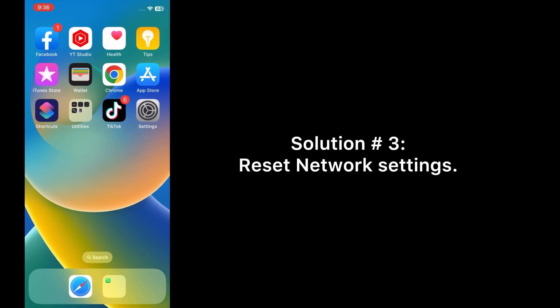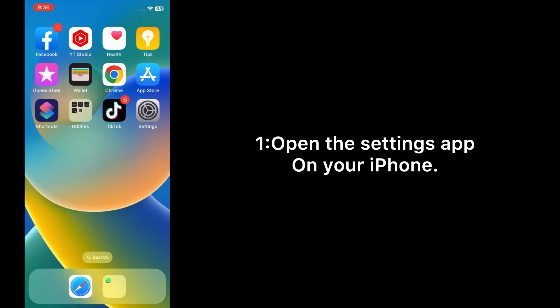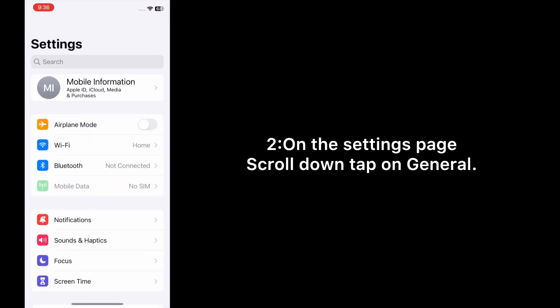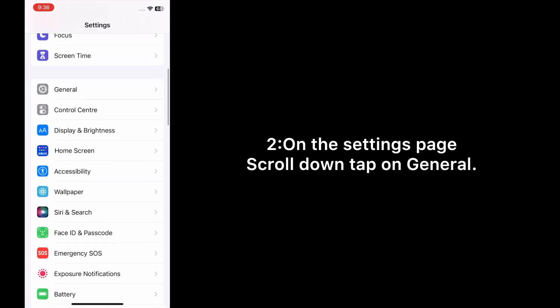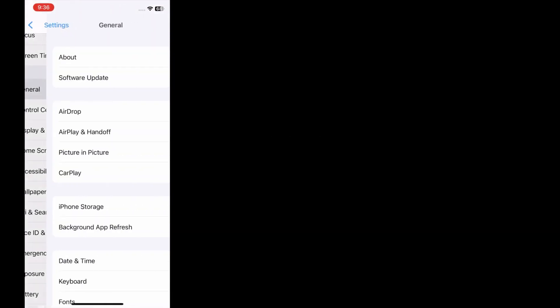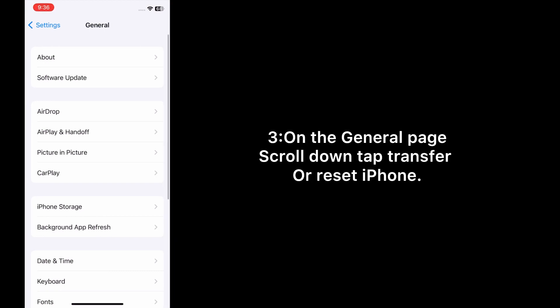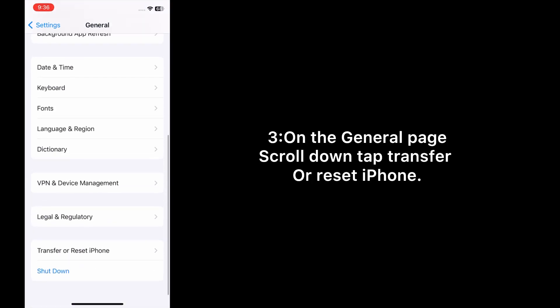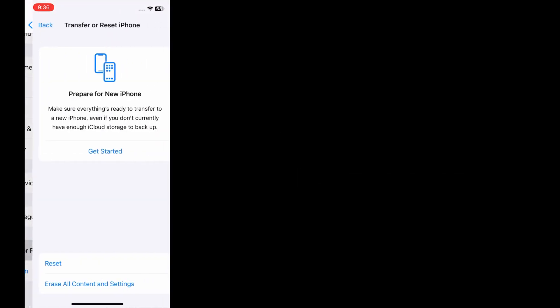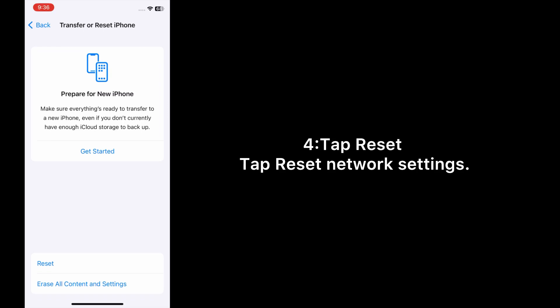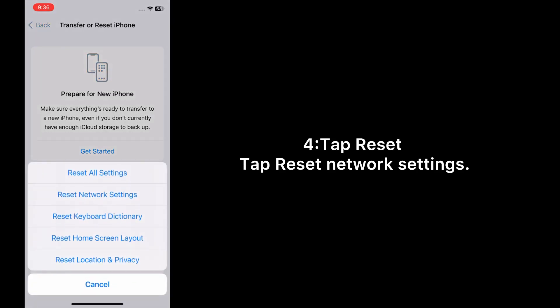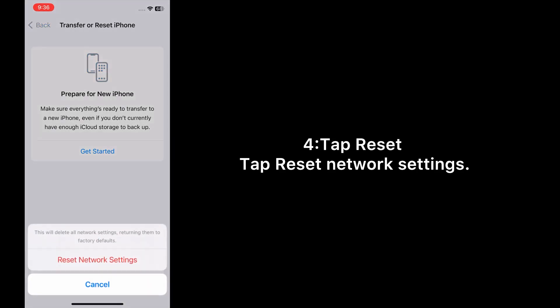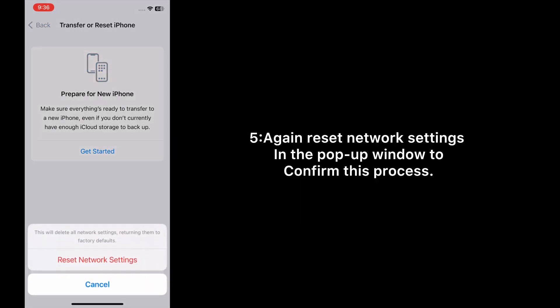Solution 3: Reset network settings. Open the Settings app on your iPhone. On the Settings page, scroll down and tap on General. On the General page, scroll down and tap Transfer or Reset iPhone. Tap Reset, then tap Reset Network Settings. Tap Reset Network Settings again in the pop-up window to confirm this process.